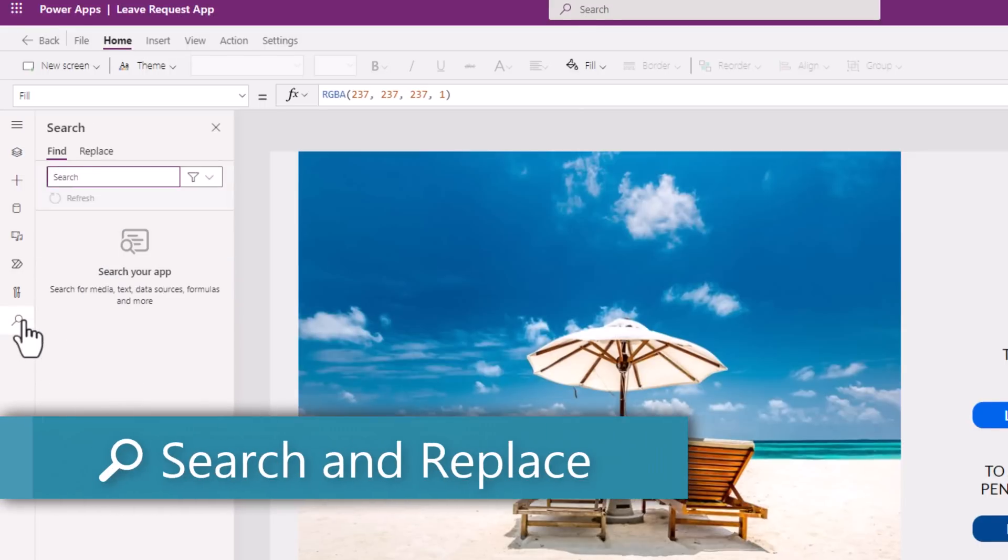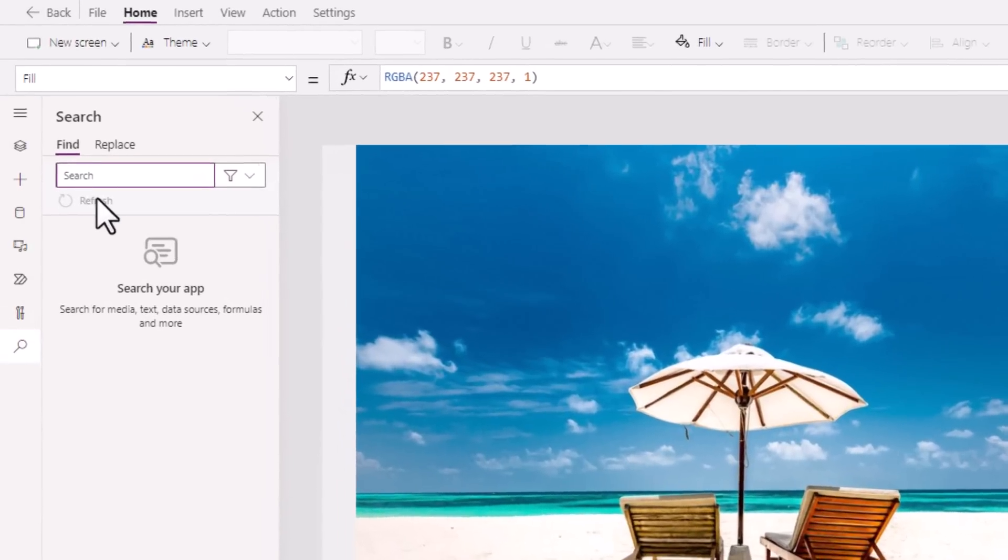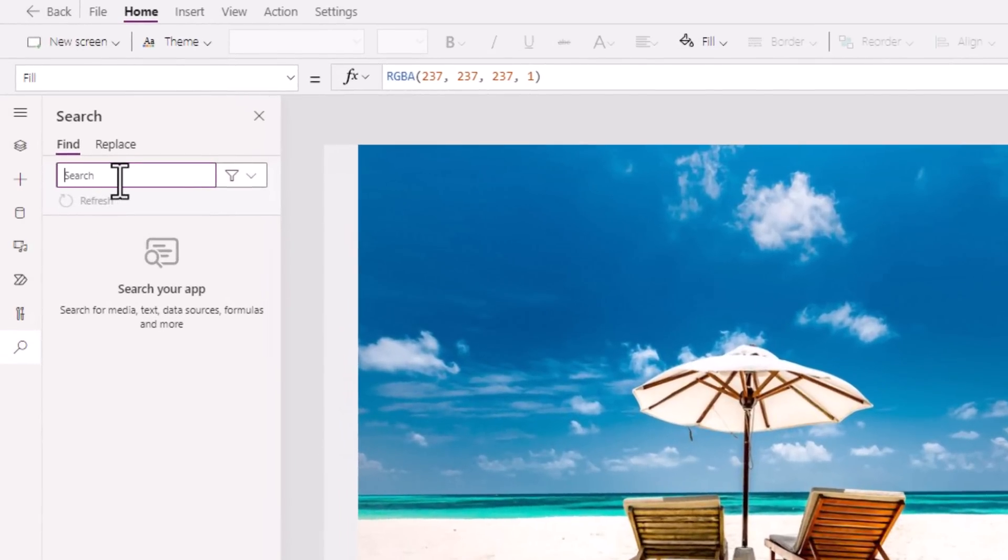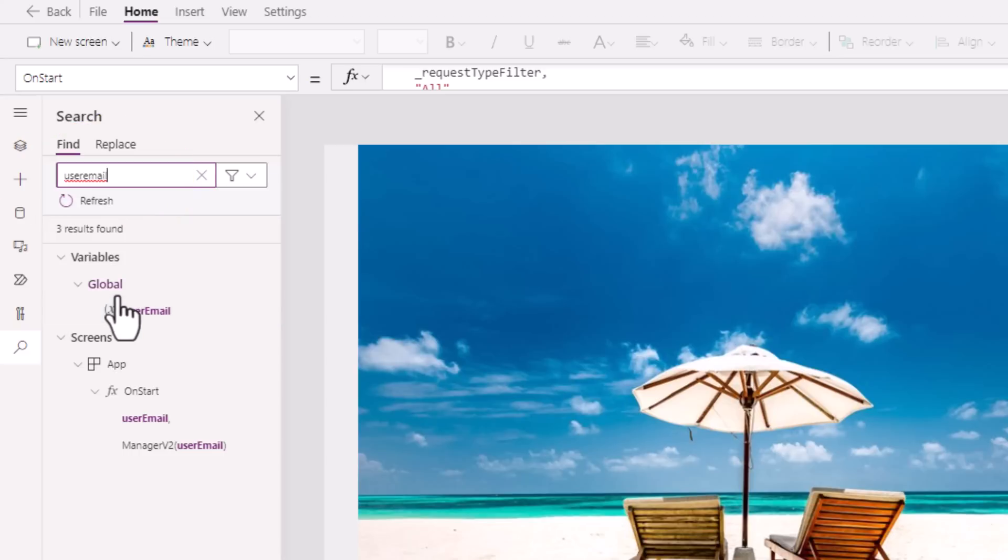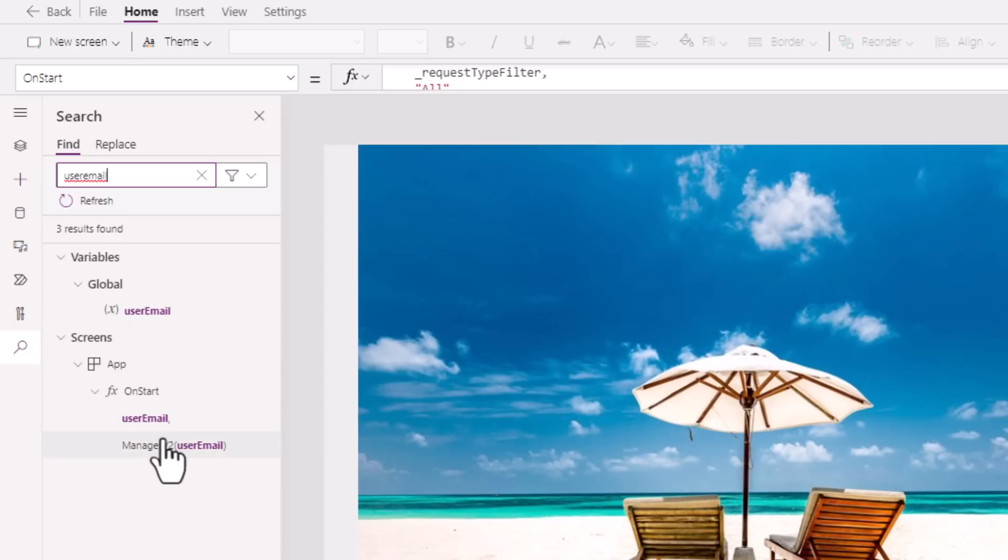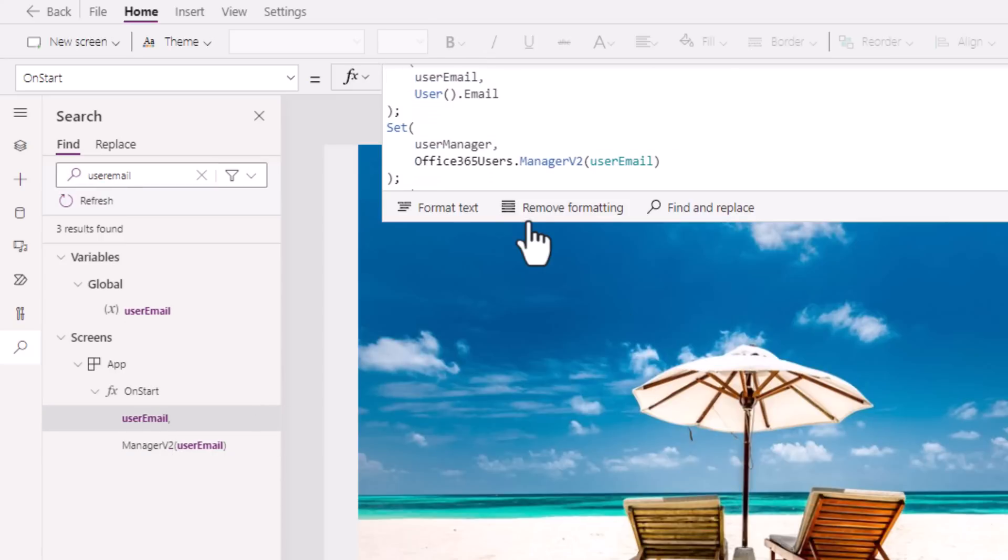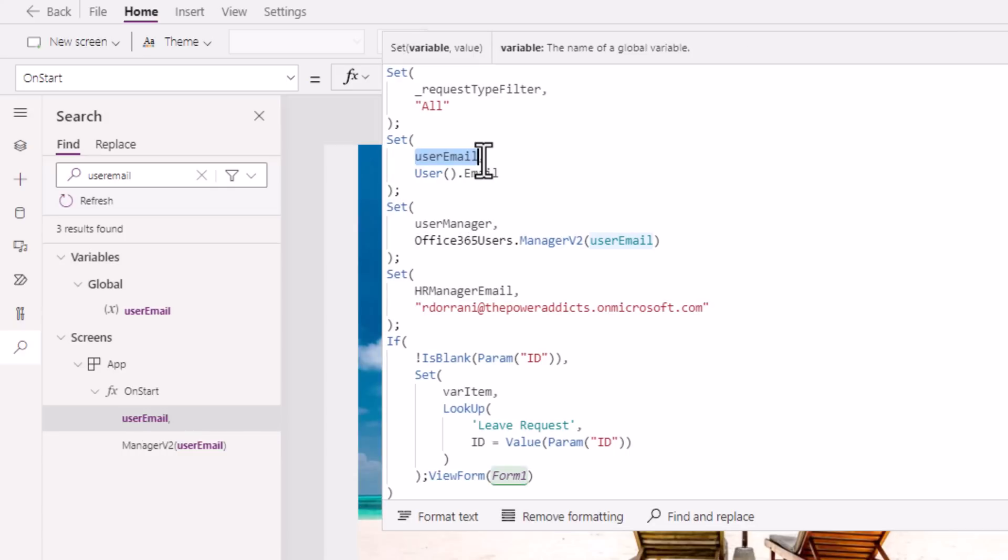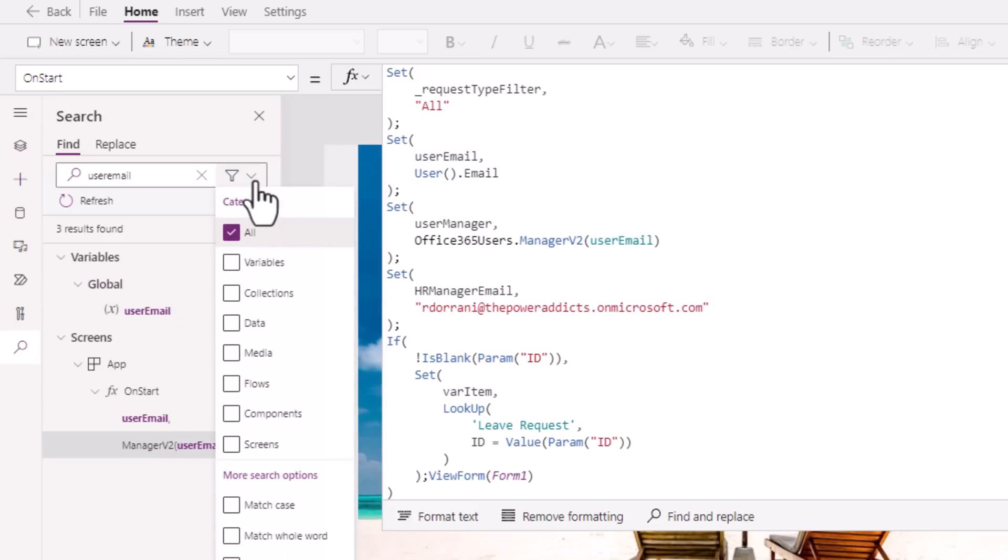Search and replace in PowerApps. This feature is now generally available, which allows me to search across all the components of my PowerApp. I'm searching for user email. It has found that user email is a global variable. And it is being leveraged on the app on start function in two different places. If I select this, it will directly take me to that specific location in the formula where I am leveraging that specific variable. I can filter my search results to search only based on specific categories. It can search variables,